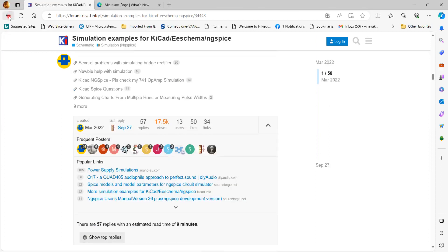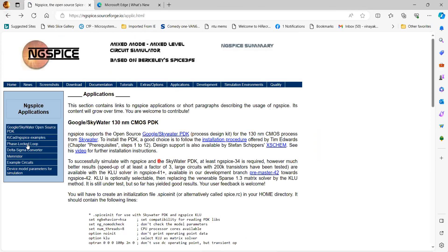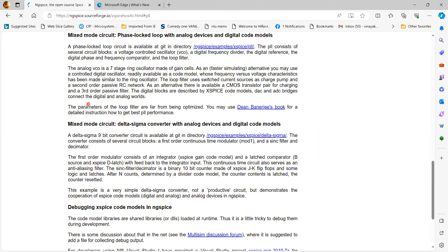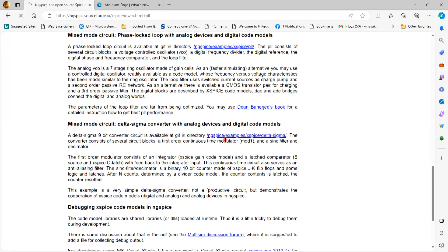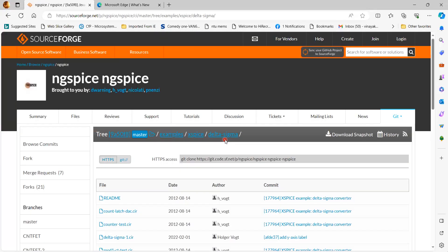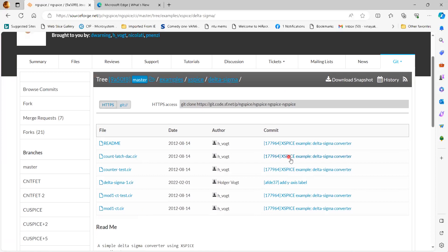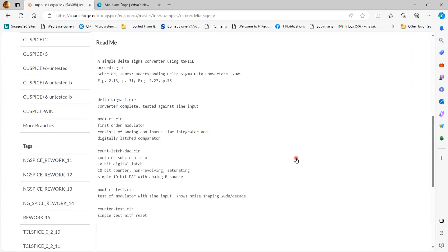There are many more examples including a silent key band-pass filter. Going back to the original window, other examples include a phase-locked loop with analog devices and digital code models, and a mixed-mode Delta-Sigma converter. Clicking a circuit takes you to a new window showing the files including README files and dot CIR files, which stand for circuit schematic files. You need XPI software installed to access them.